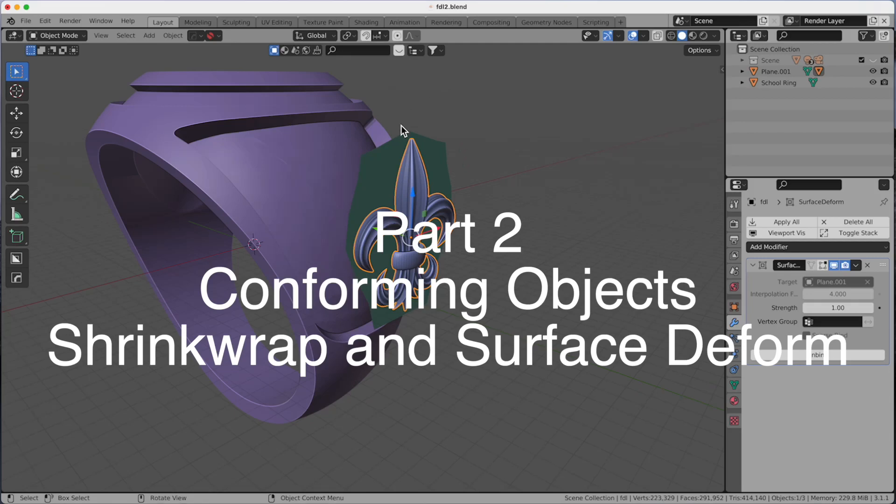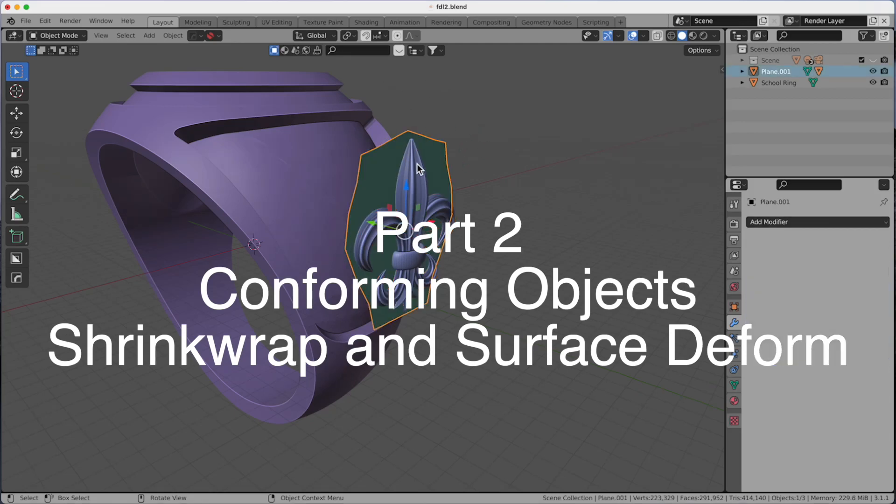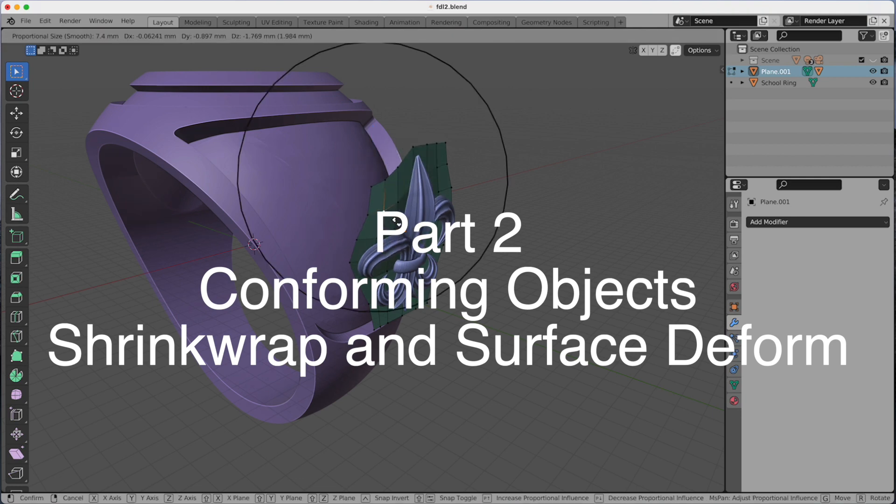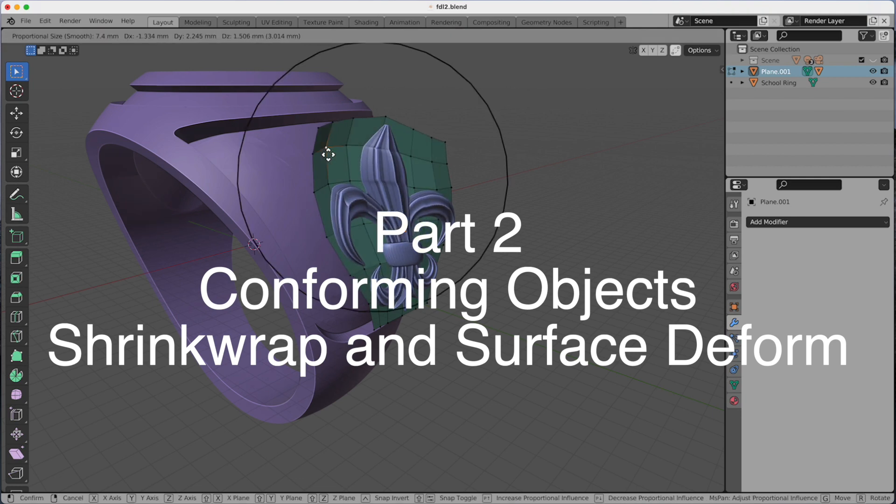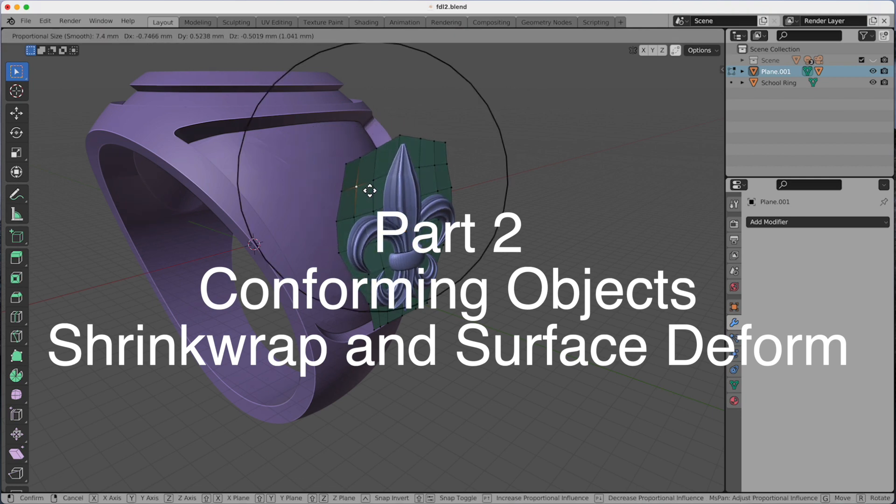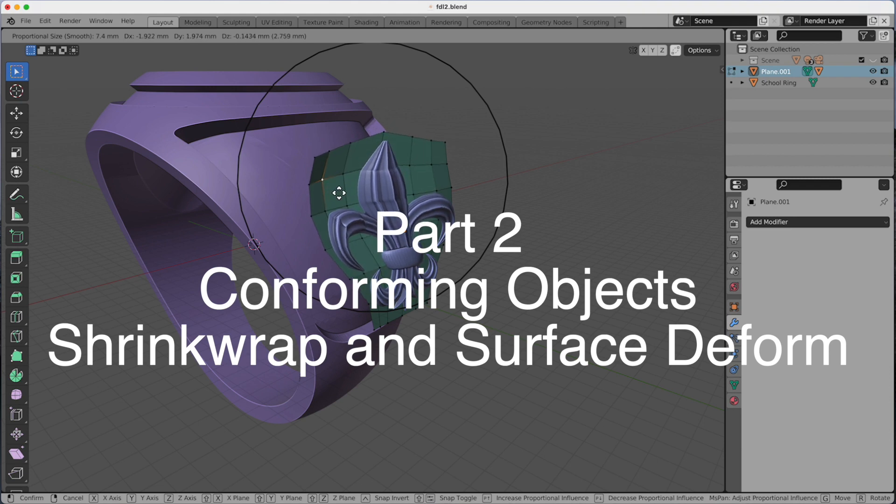Hey everybody, welcome back to My Drew Bents. Today we're going to talk about a couple modifiers that we can use to conform objects to another, very similar to what we did yesterday in the lattice work.